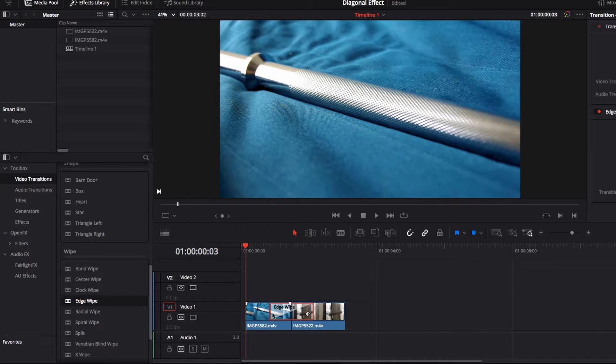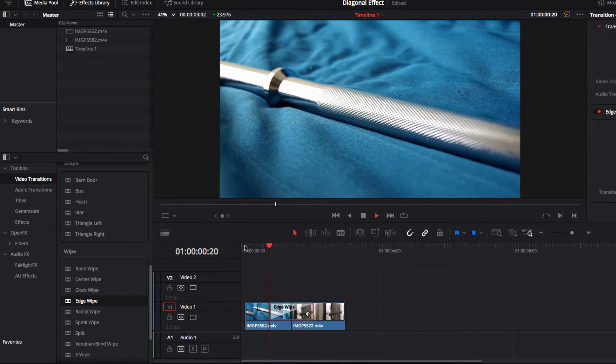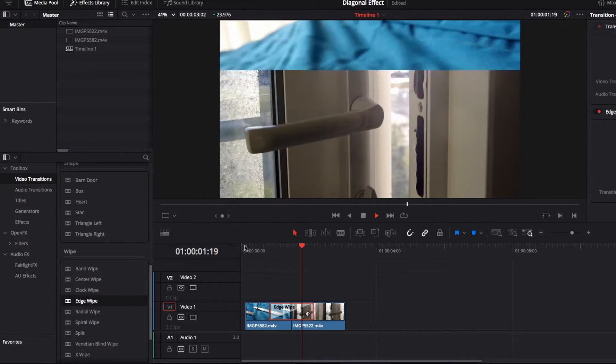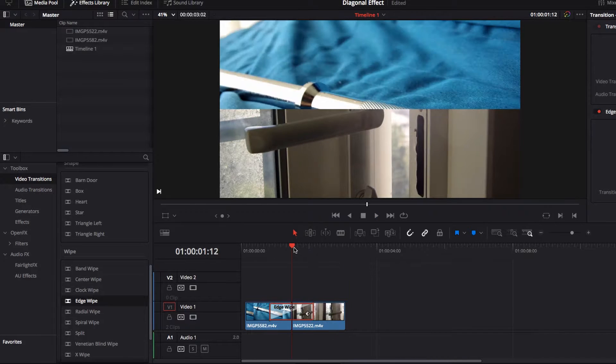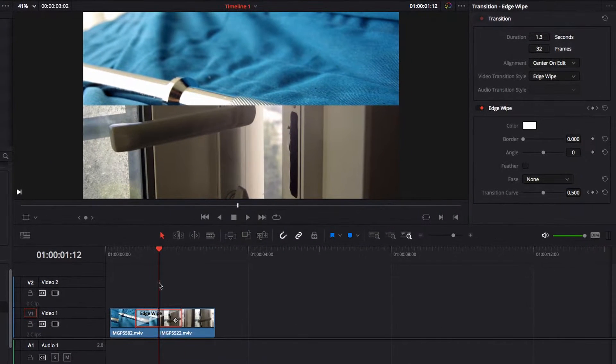Let's have a look and see what it looks like by default. It looks like it's going from the bottom to the top and it's a straight line.